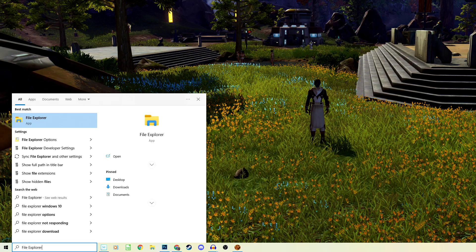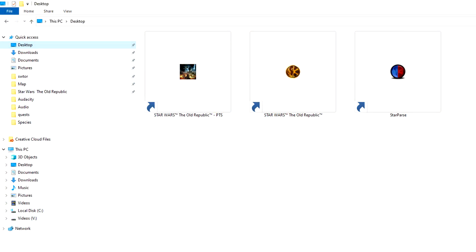To locate it, you'll need to open your file explorer on your computer and find the drive your game is saved to. This is usually the C drive, which you can click on the left side of the screen. The second step is to find the Users folder and from there, choose the folder of your account on your computer.